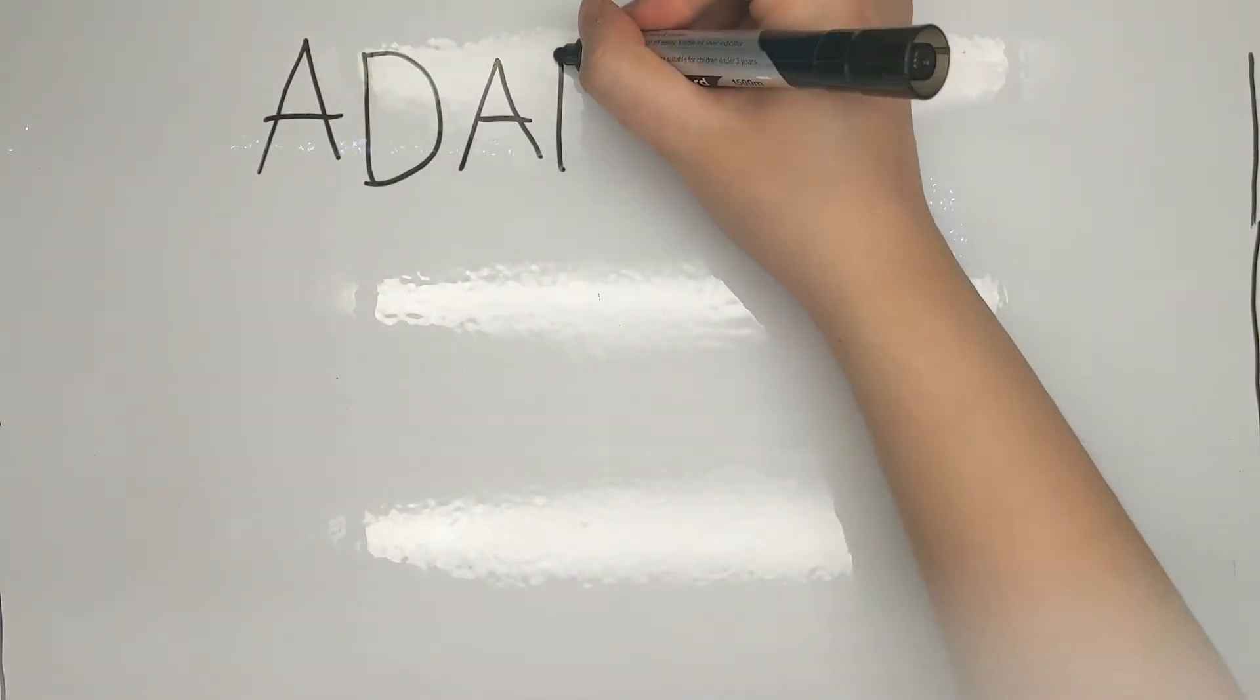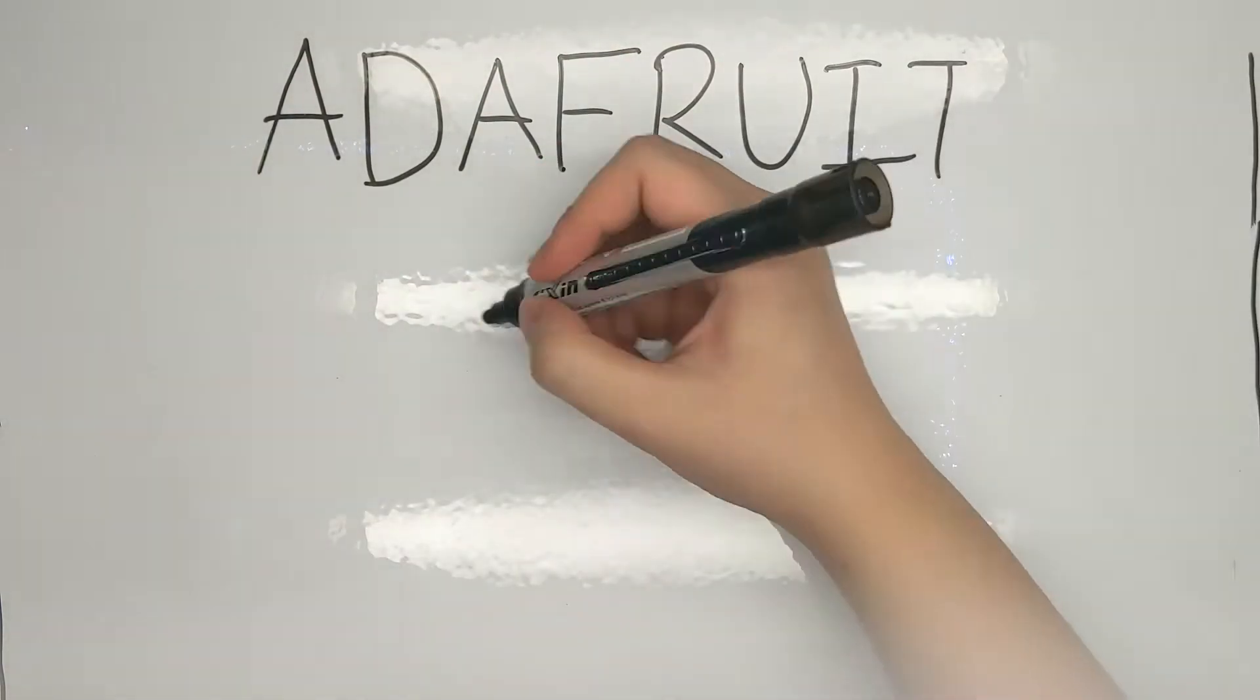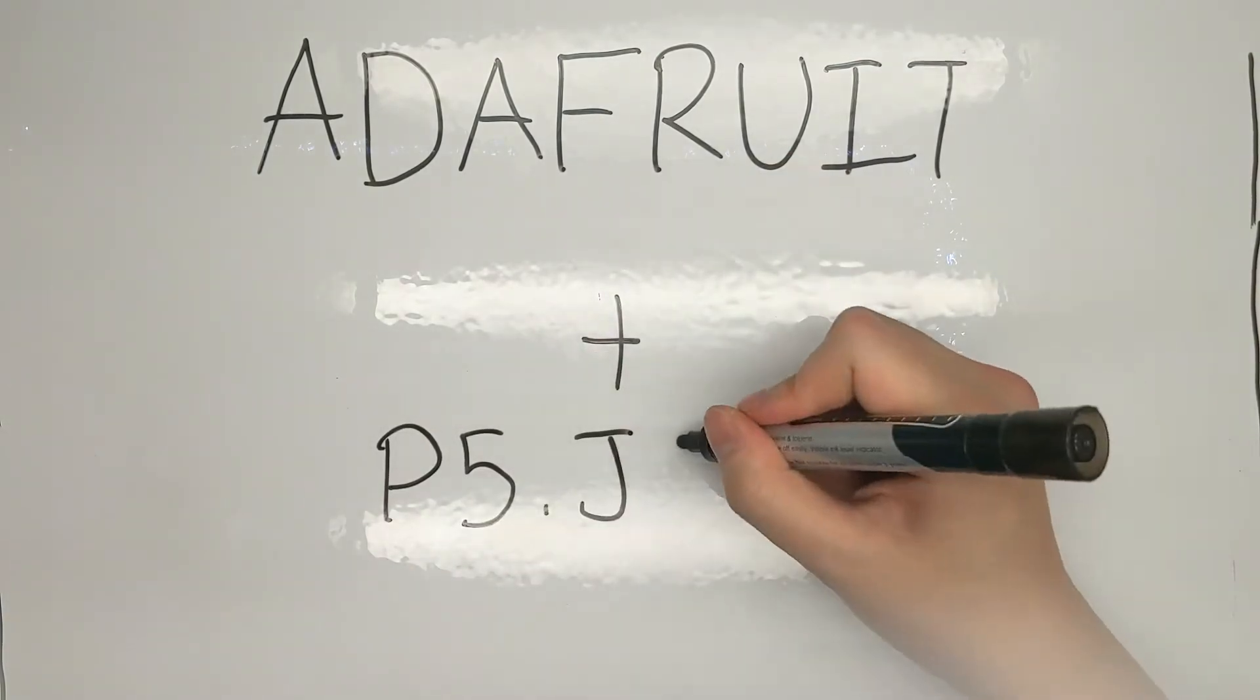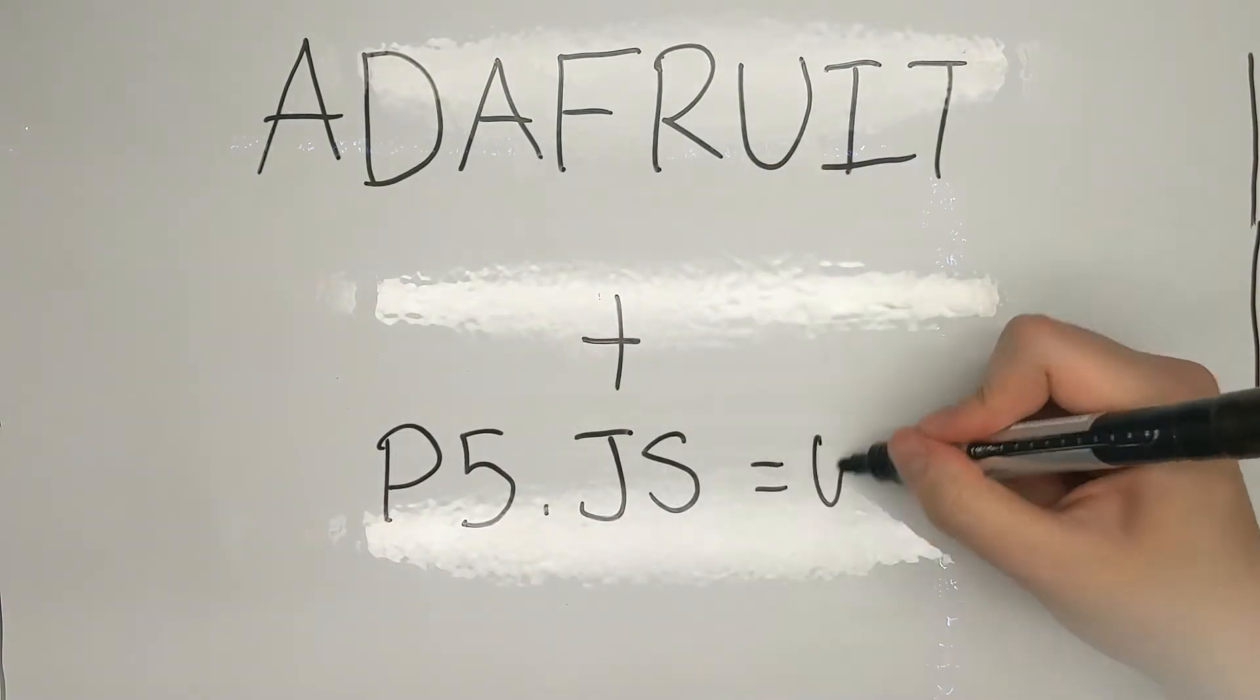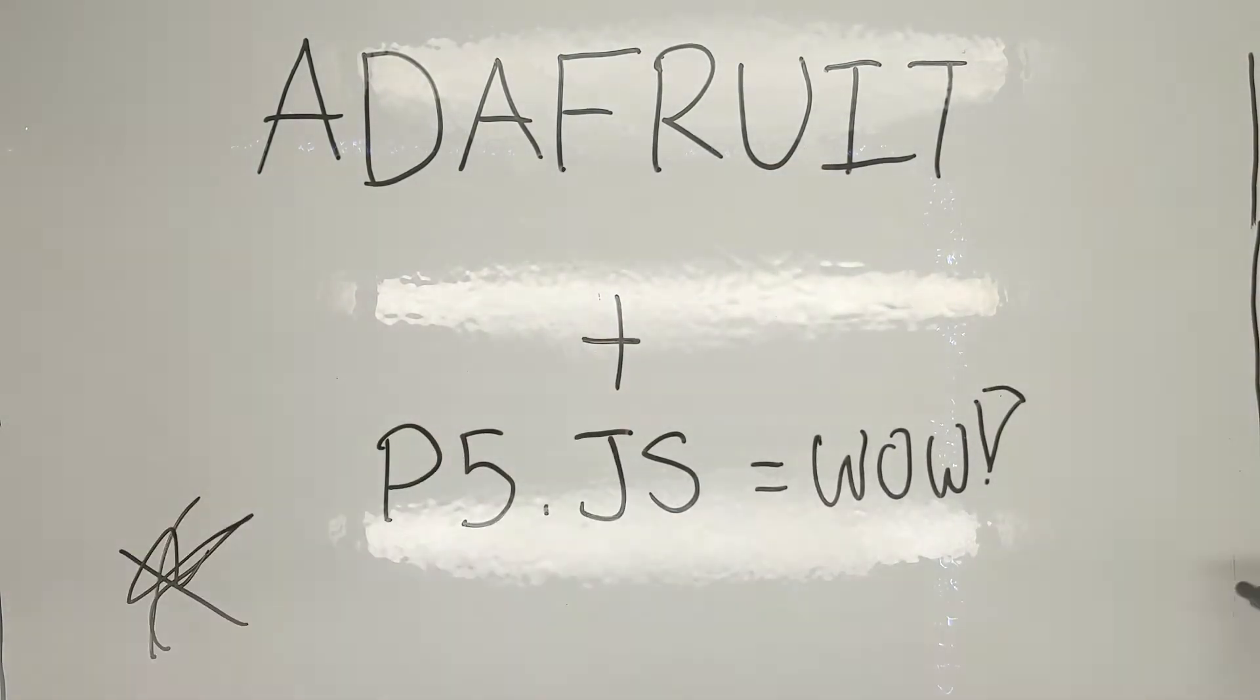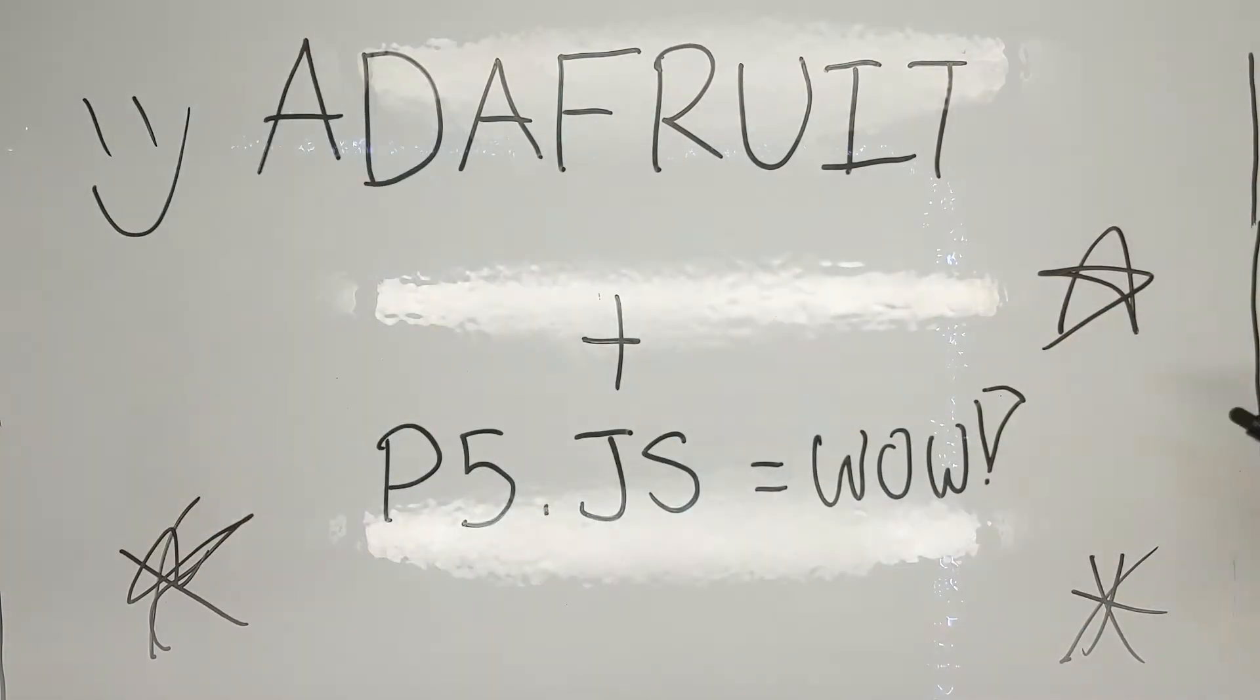In this tutorial, we will be building the basic circuitry and code to enable communication between microcontroller and website using p5.js and Adafruit I.O.